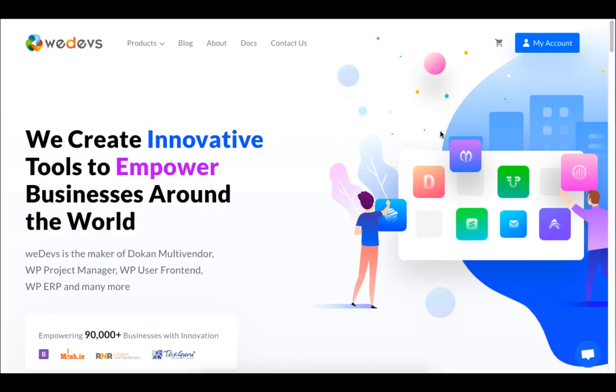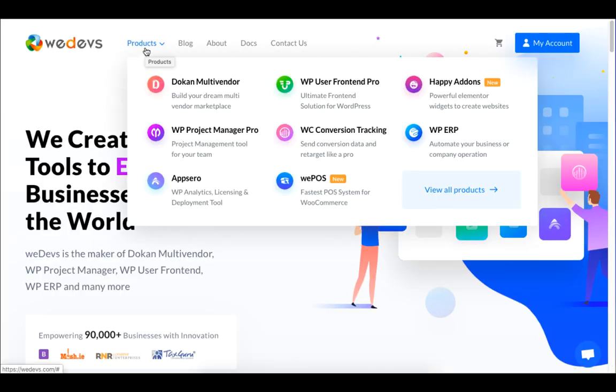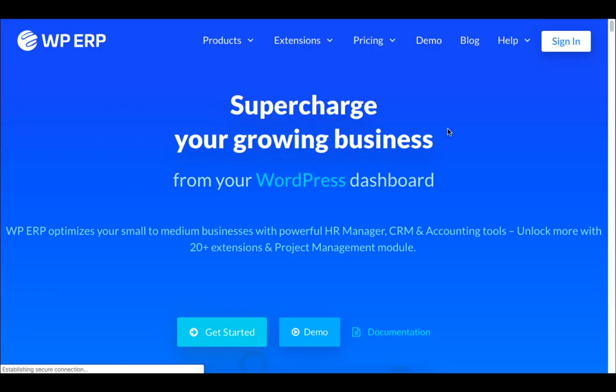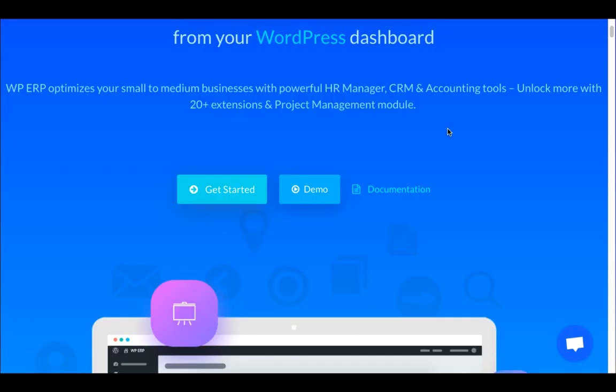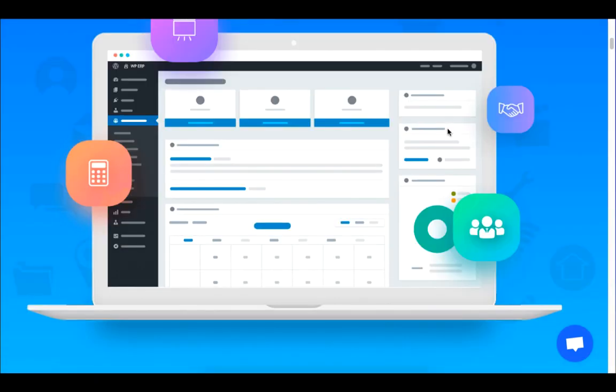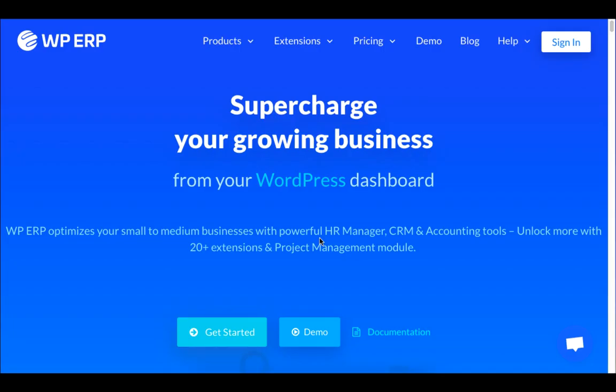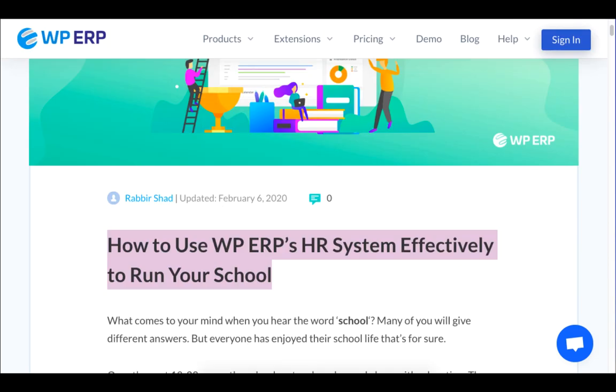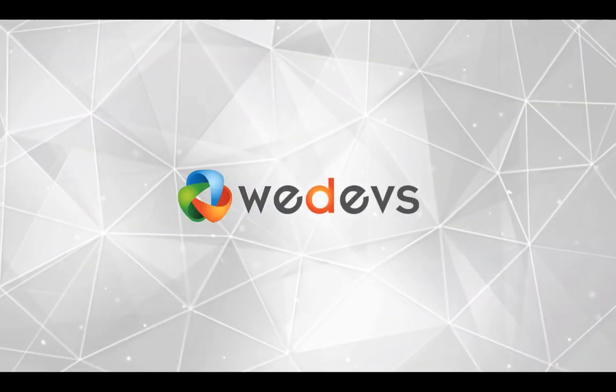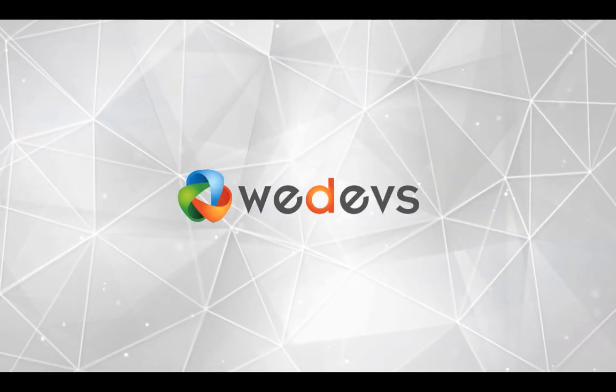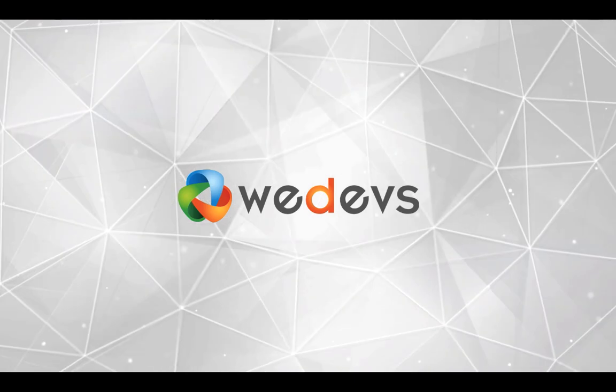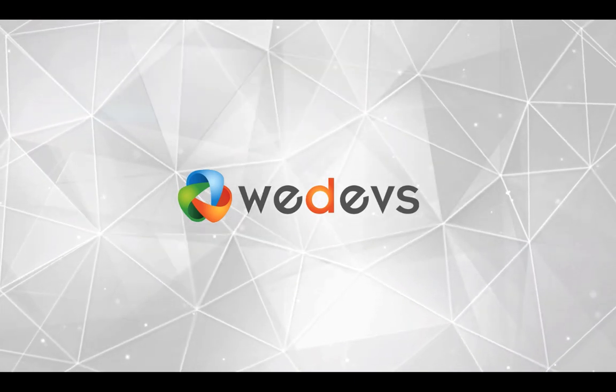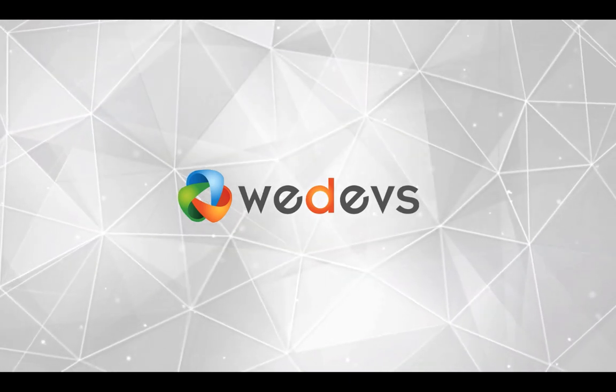And that's how you can set up your school system in WordPress. Be sure to check the links in the description box below to download and install the modules. We also have a blog on this tutorial, so do check it out. Also feel free to contact us if you need any help to set up your own system using the WordPress ERP system. Bye!